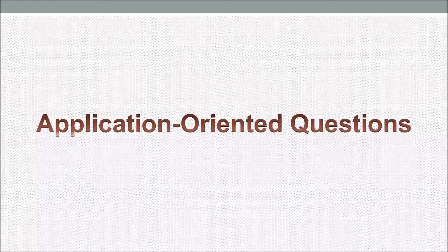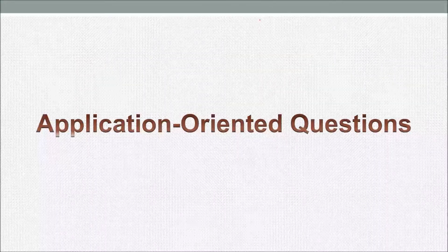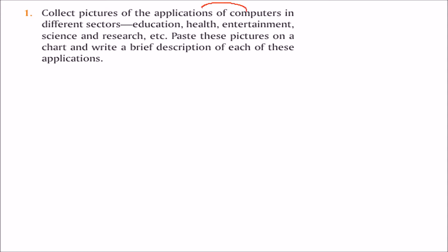Application oriented questions on introduction to computer system. First, collect some pictures of different sectors where computer applications exist, like education, health, entertainment, science and research, and give a brief description with each picture.